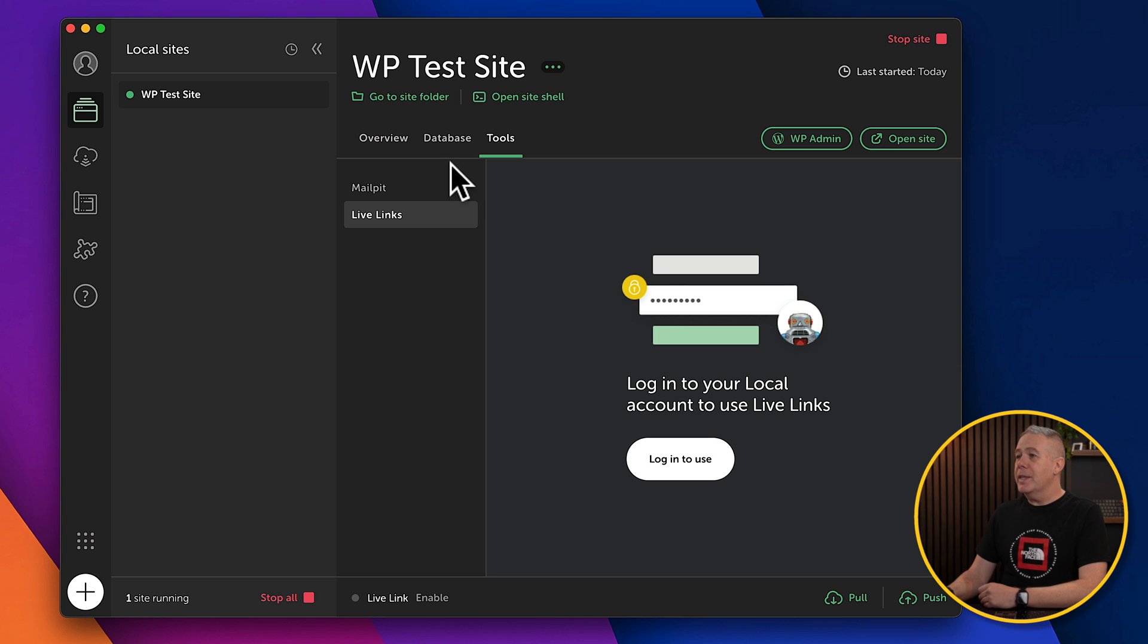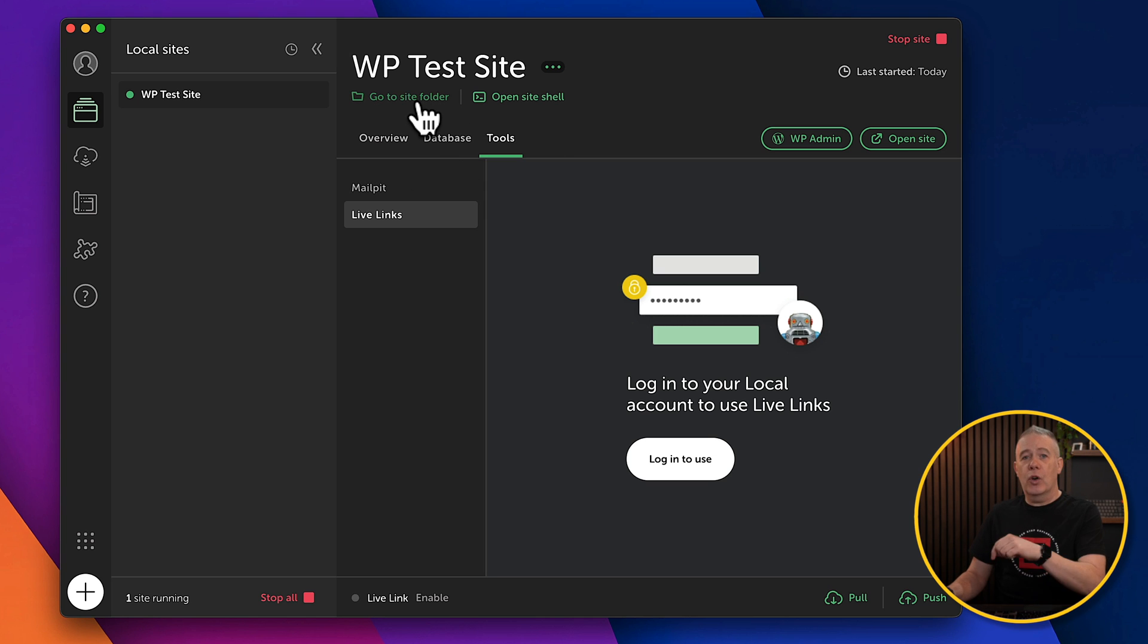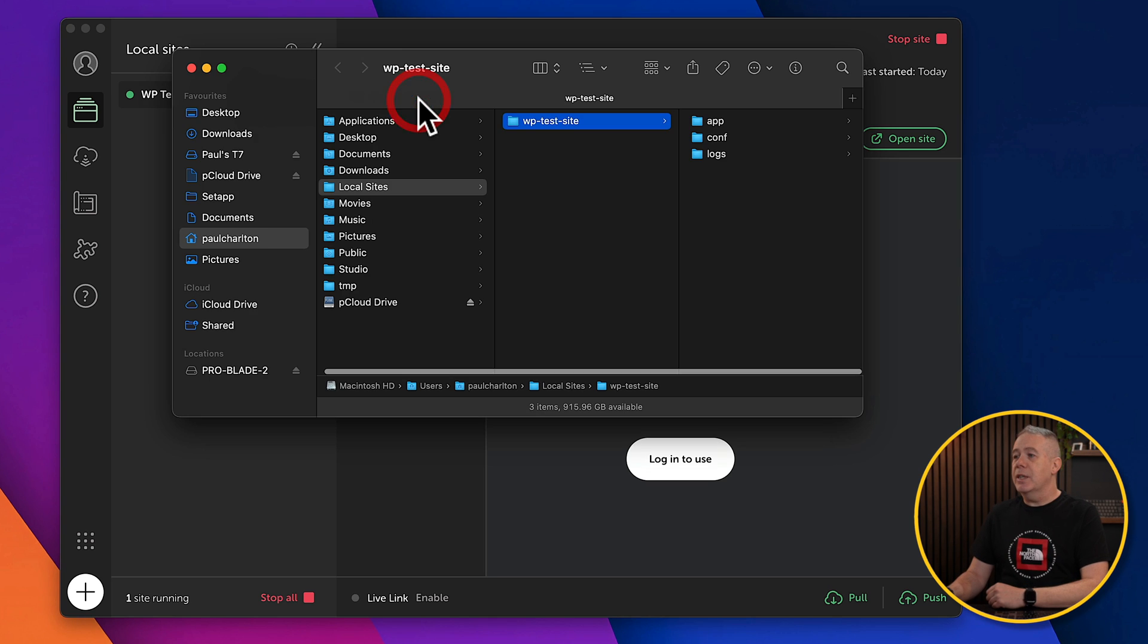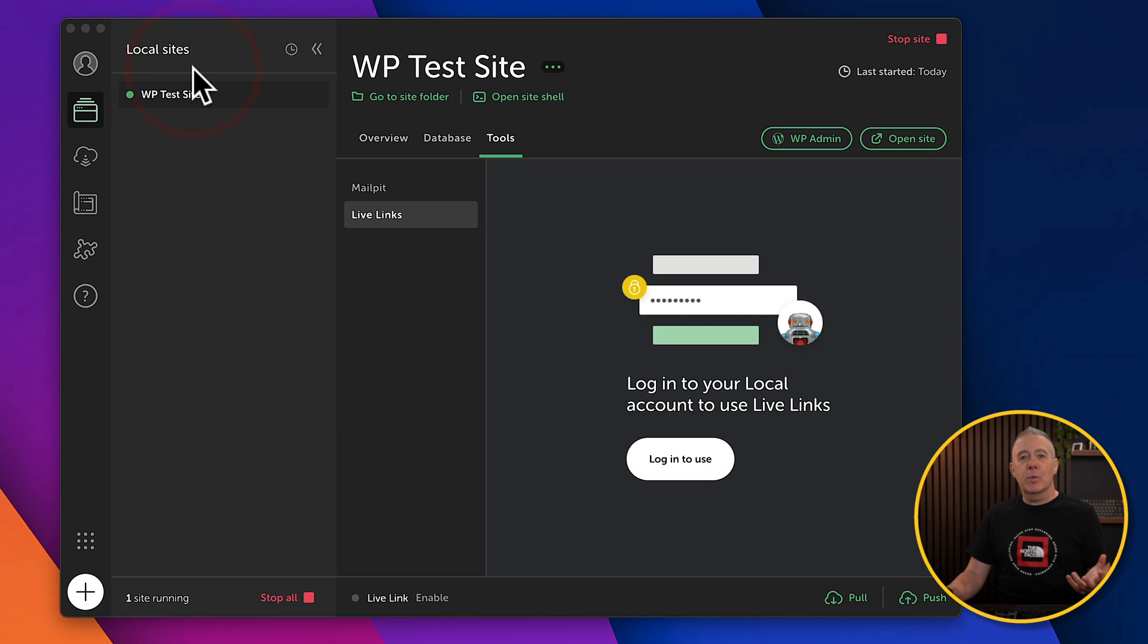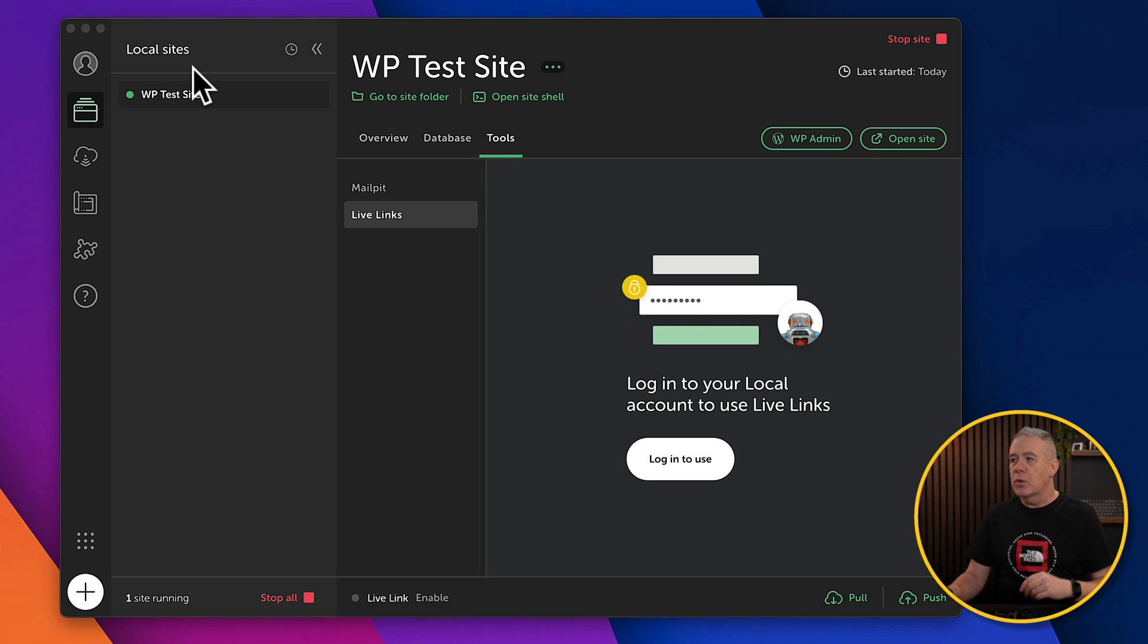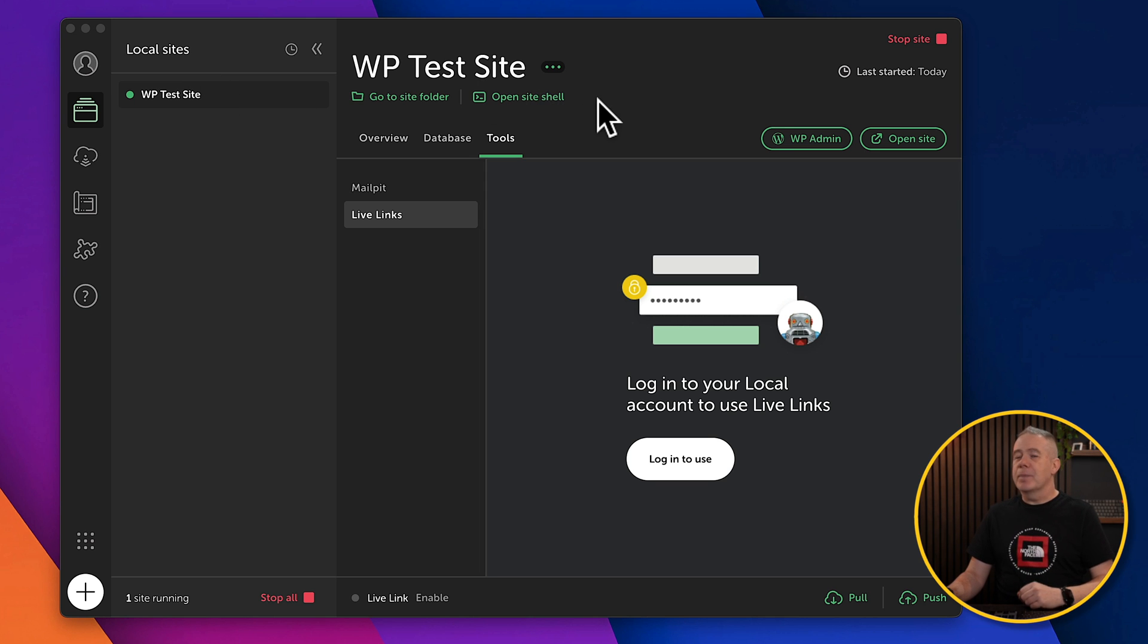Okay, so there's the basics. We can also go to the site folder, which will open up the folder on our local machine with all of our site files. You can see there's our test site. Pretty useful if you want to see what's going on, change files, upload things directly to the, all manner of things. And if you want to, you can open the site shell. Probably a little bit beyond what we want to cover in this video.